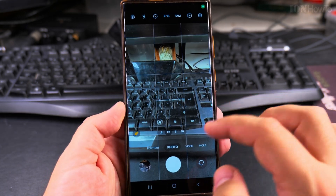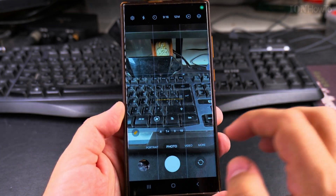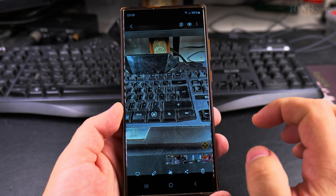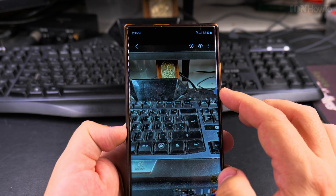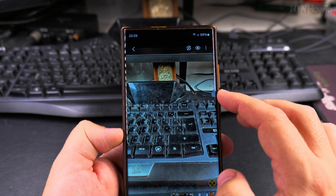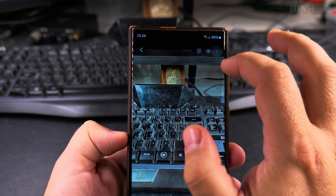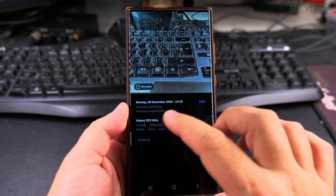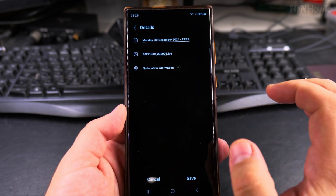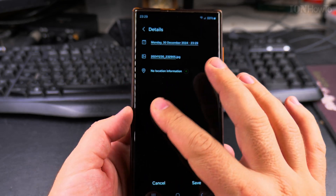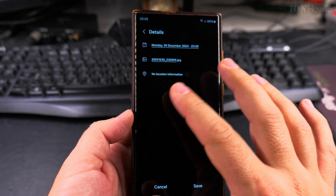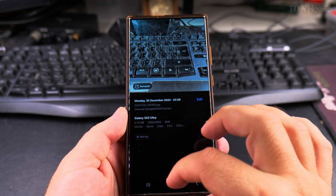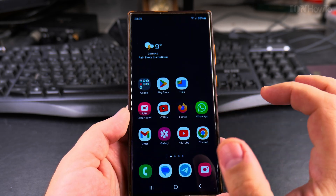Now if I take a picture and open it to check the details, there is no location information for it. That works — the location tag is no longer being saved to new photos.